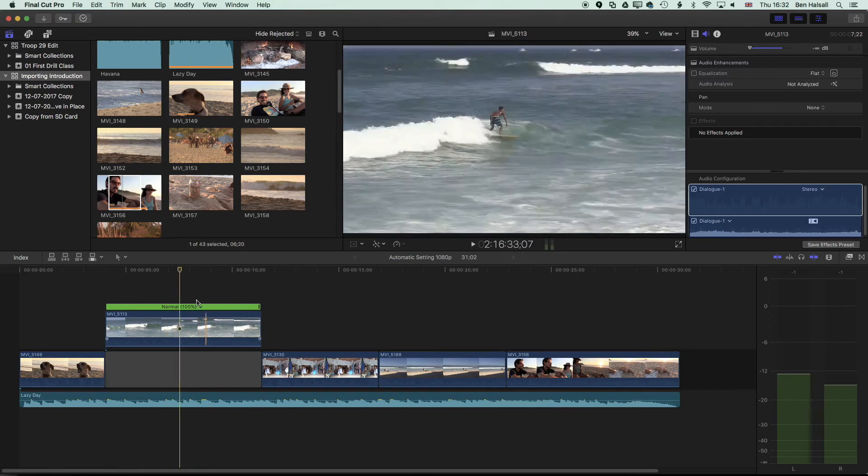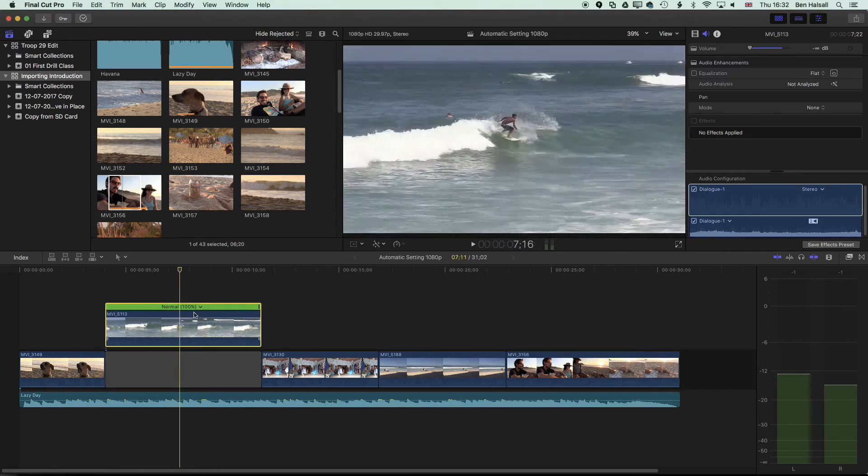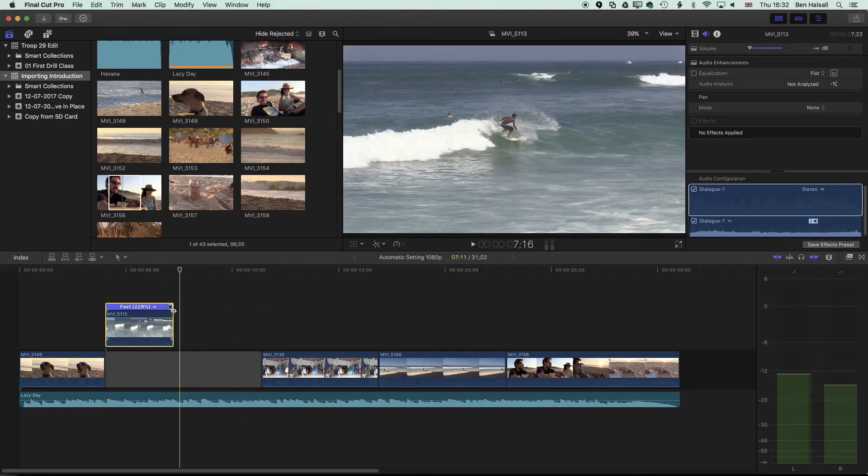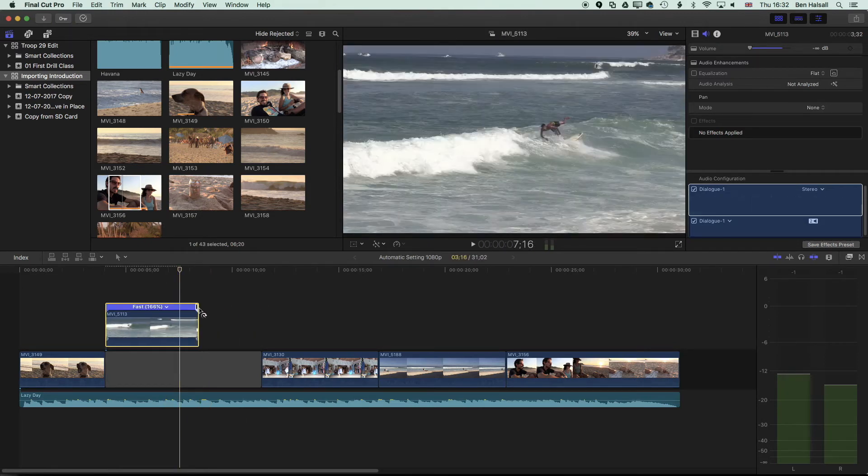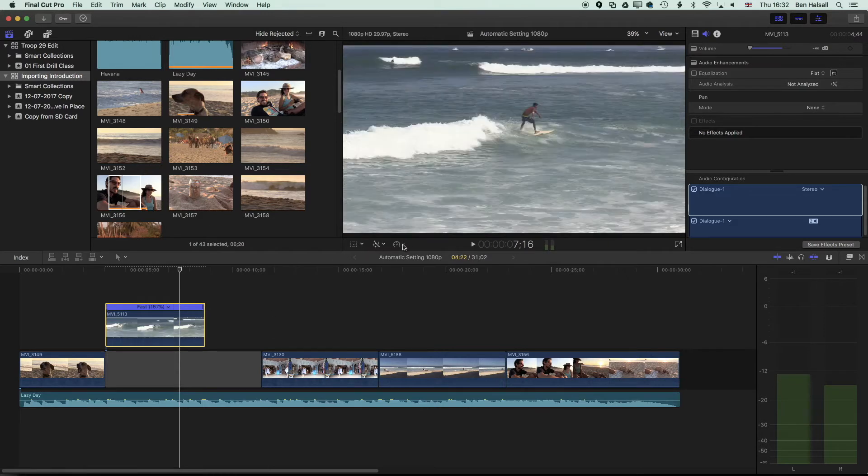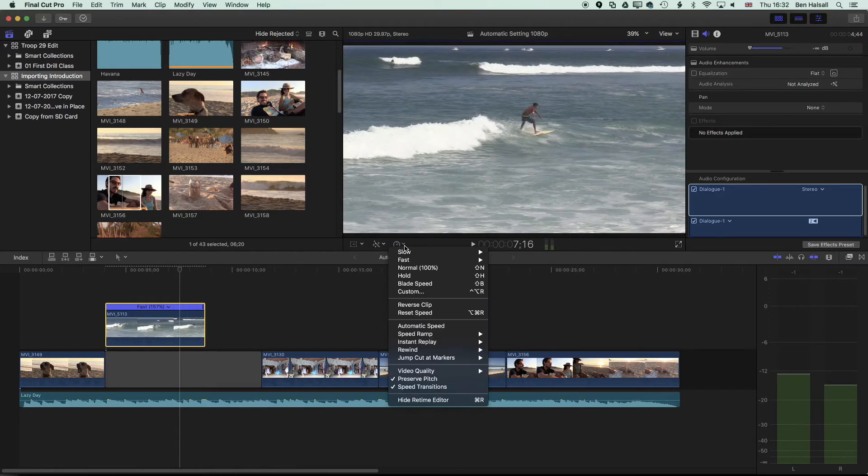With the retiming turned on we can just drag it faster or we can choose one of the options up here depending on what we want our speed change to be.